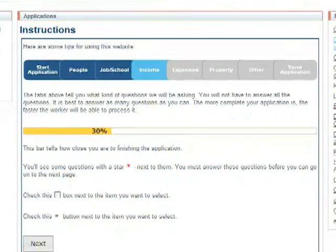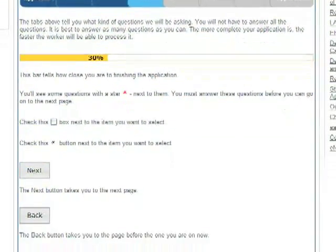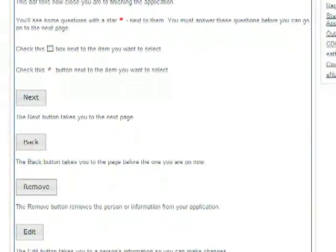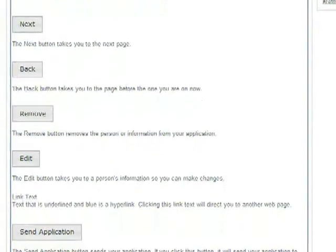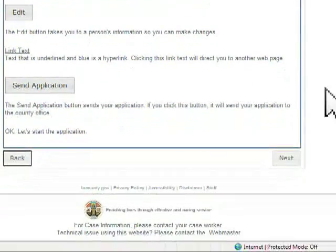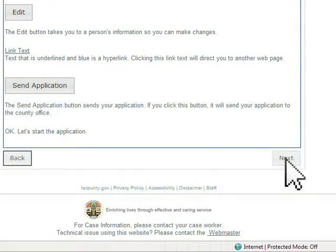The yellow bar will tell you how close you are to finishing your application. Remember, the more information you can provide on the application, the faster the worker will be able to process it. Click the Next button to continue.